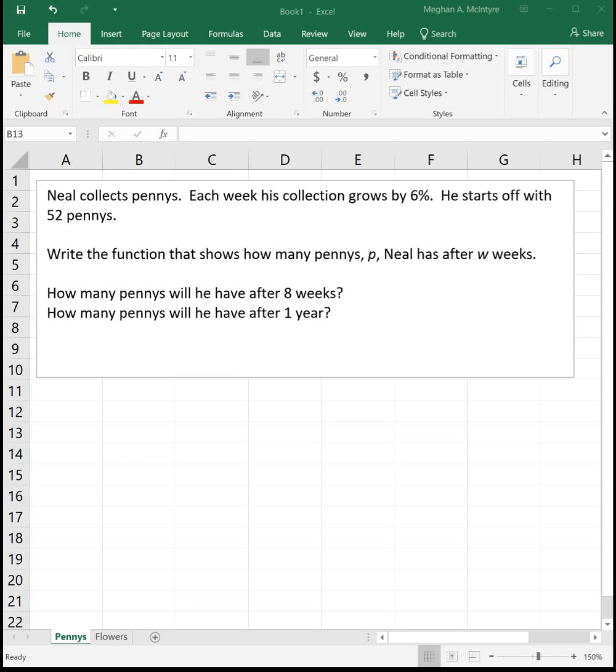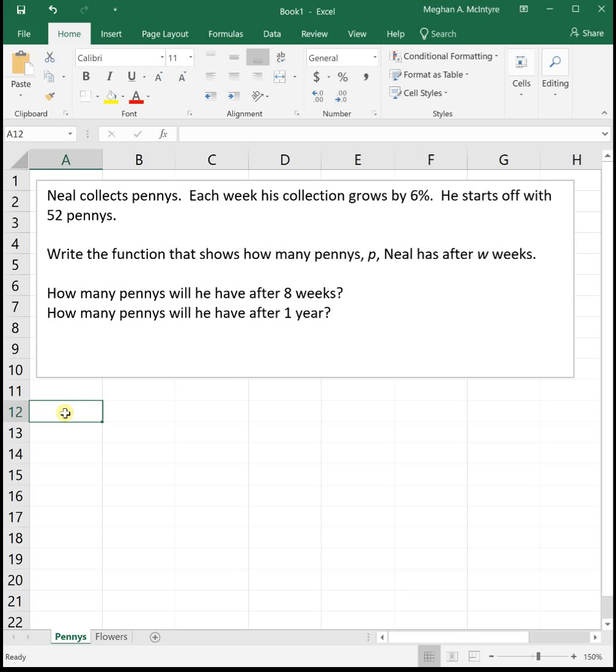This video will look at examples of exponential functions. First example, Neal collects pennies. Each week his collection grows by 6%. He starts off with 52 pennies.